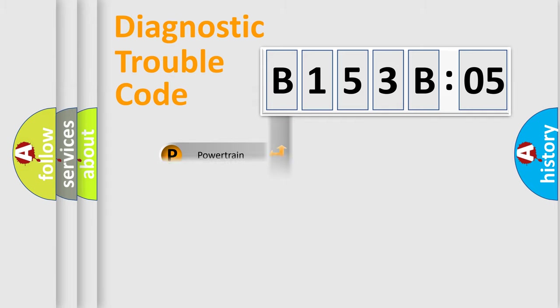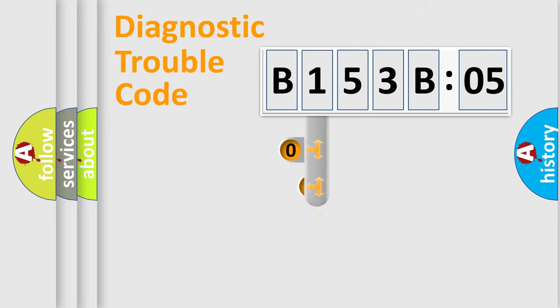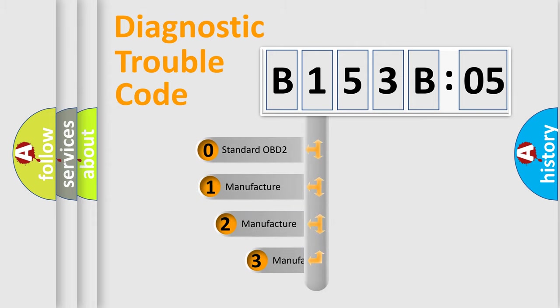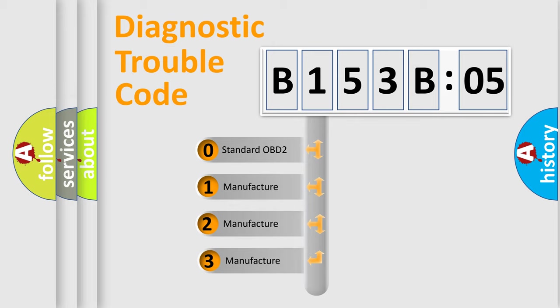Powertrain, Body, Chassis, Network. This distribution is defined in the first character code.